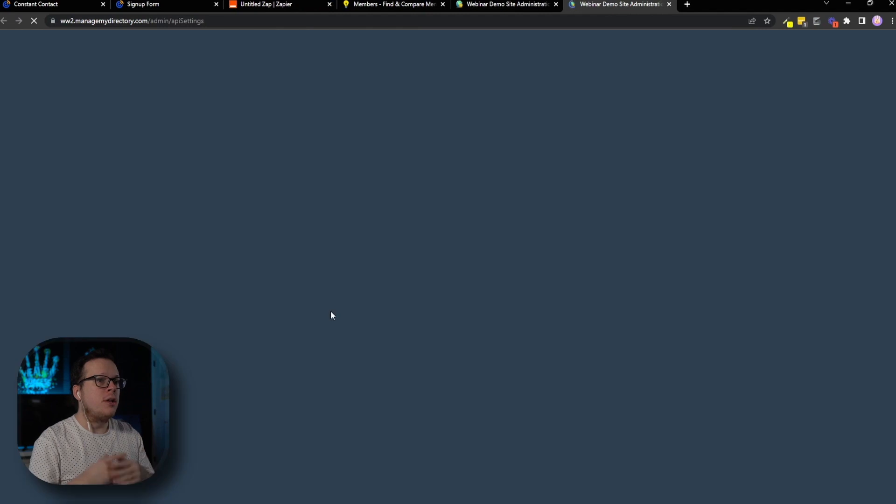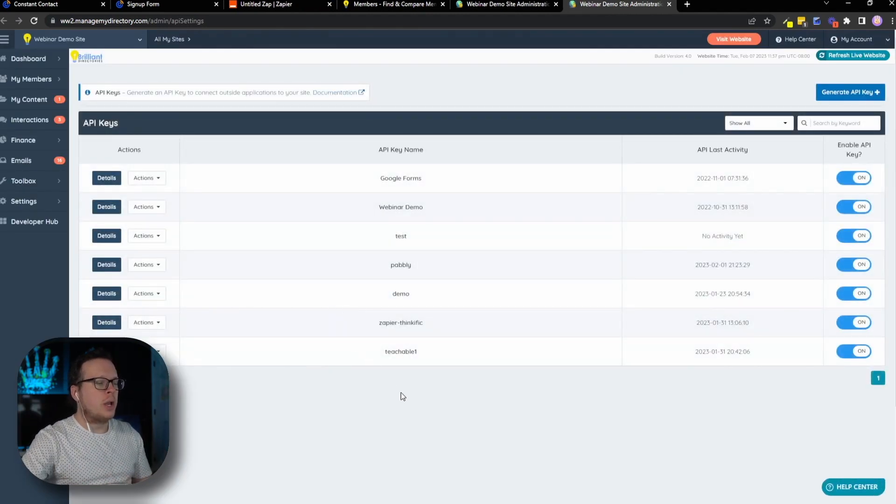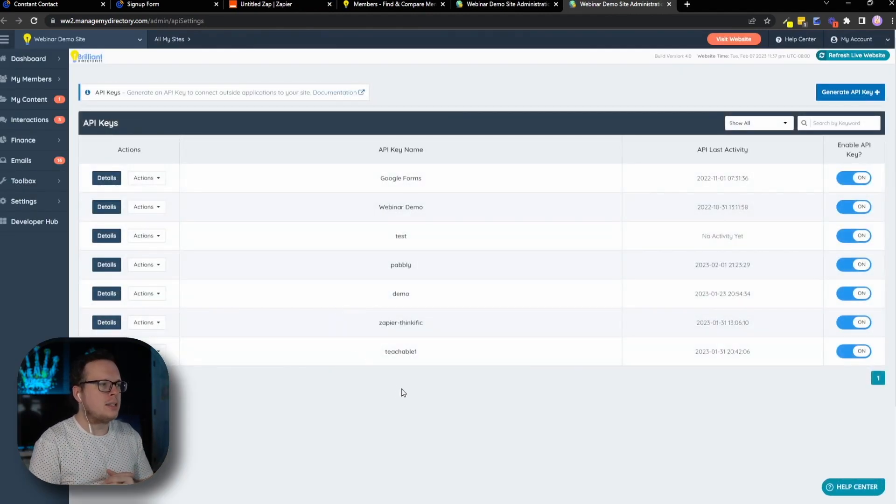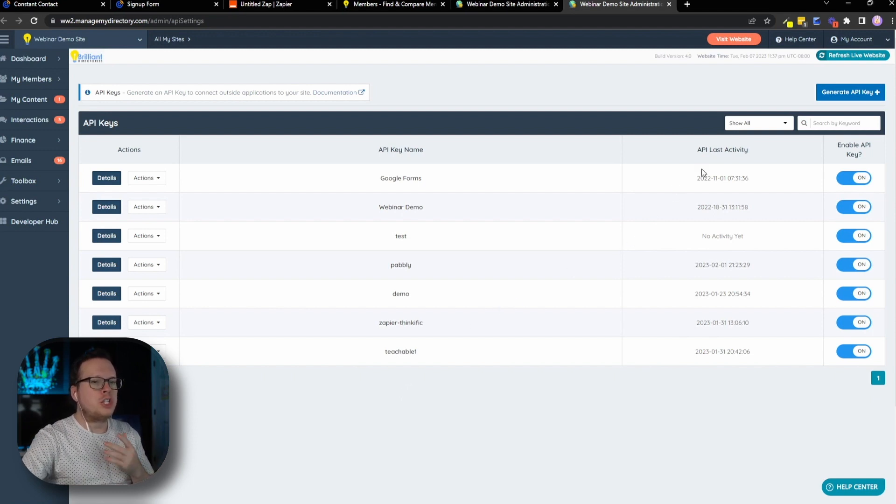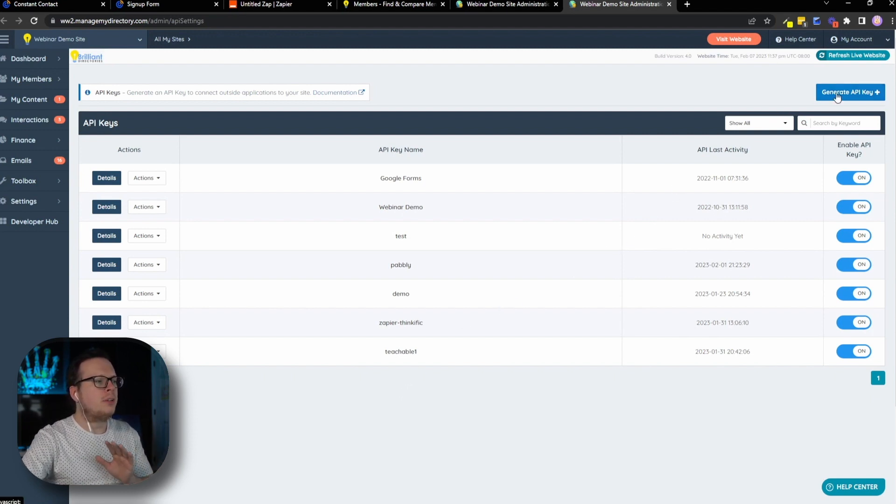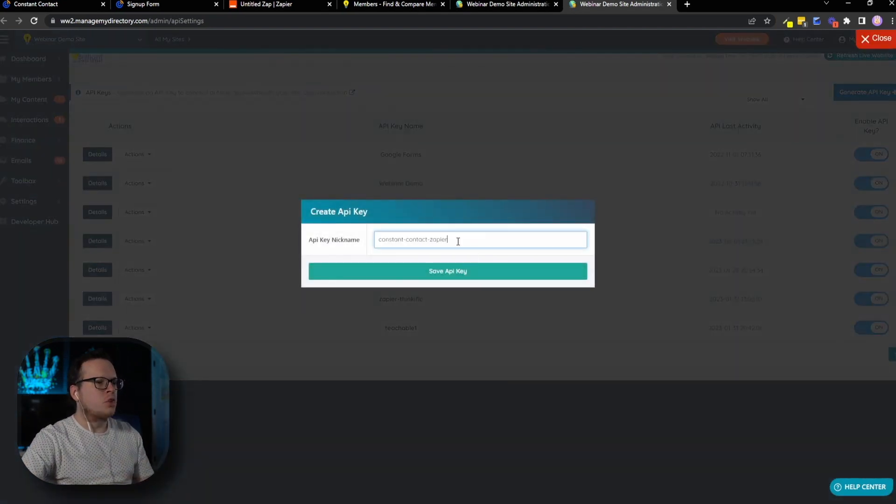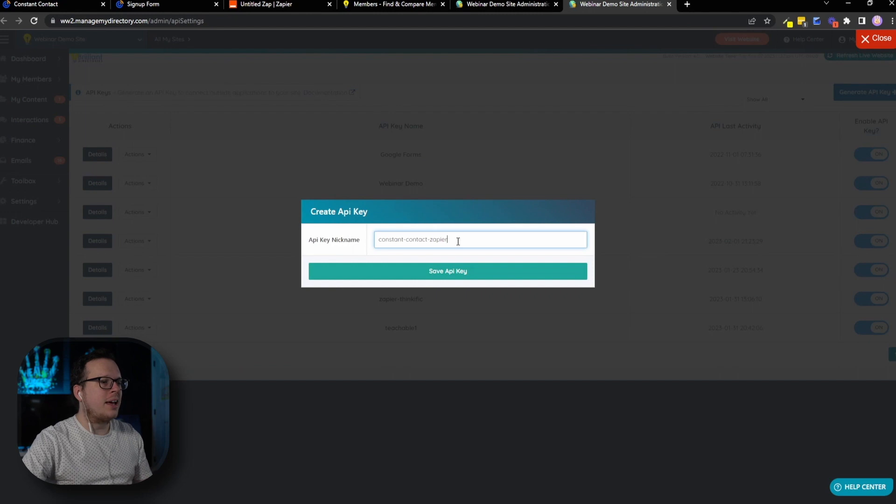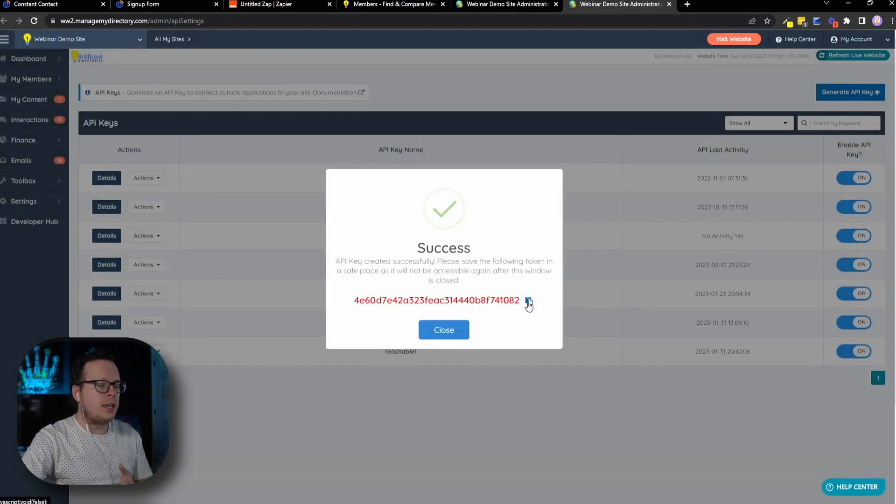And that's going to bring us to the page that we need to go to inside of Brilliant Directories. So here we are inside of our API keys. And once we're inside of here, we are going to click on generate an API key up here in the top right hand corner. Once I do that, we need to give it a name. So I'm going to call mine Constant Contact Zapier, click on save API key, and that's going to give us our API key. Now we can click this option right here to copy it, click on OK.